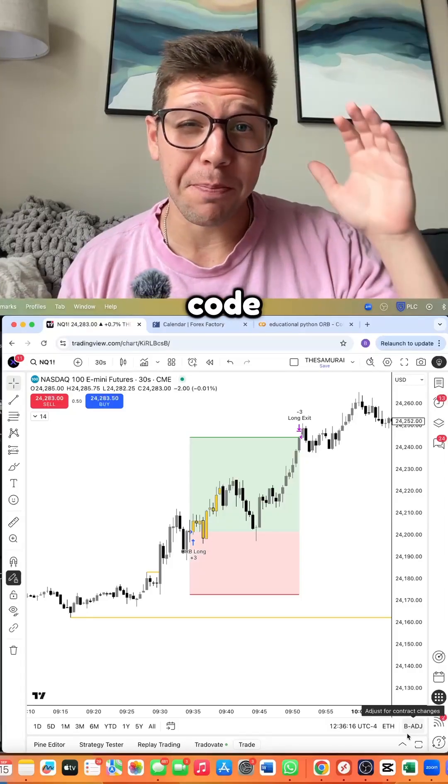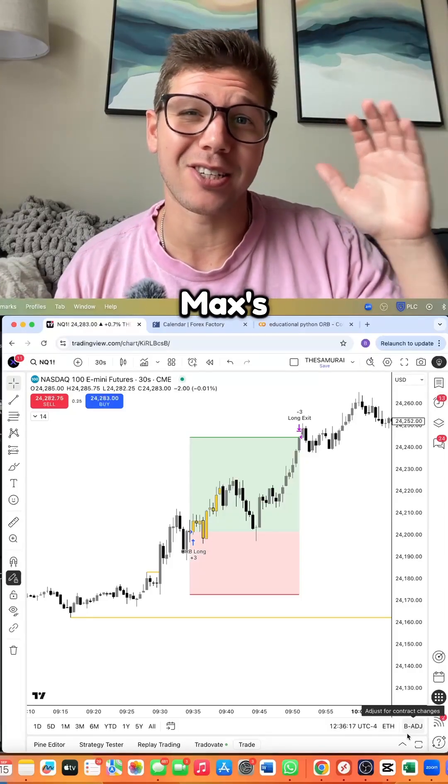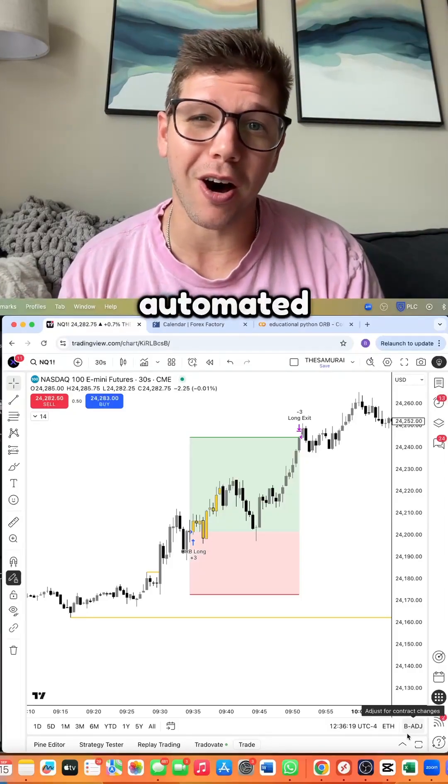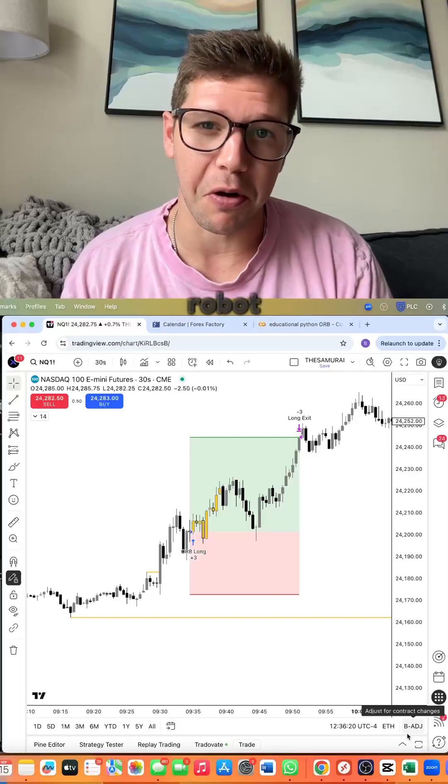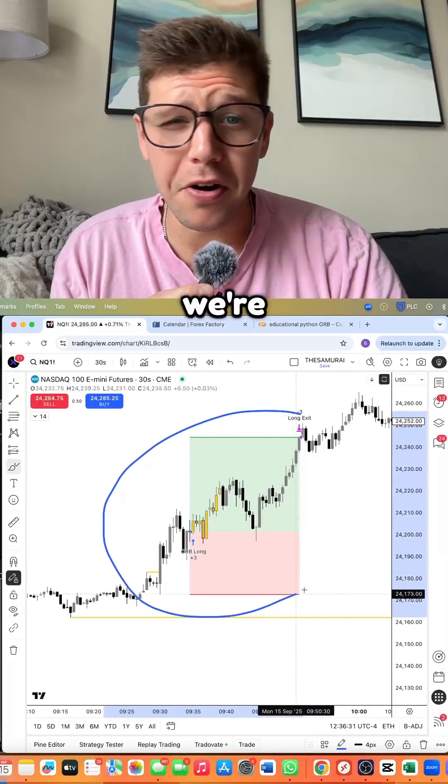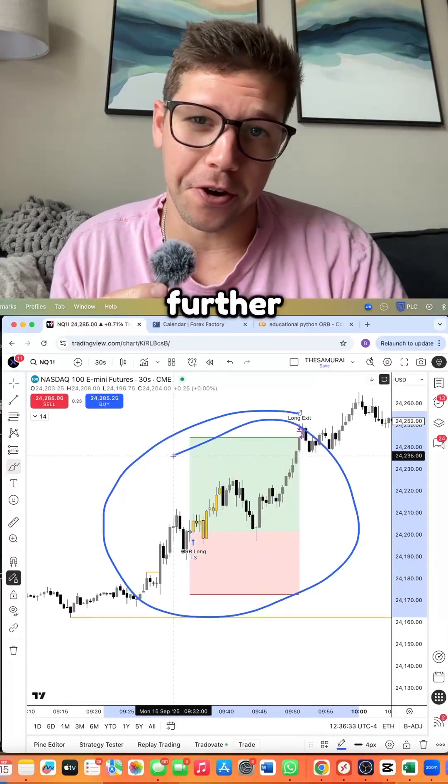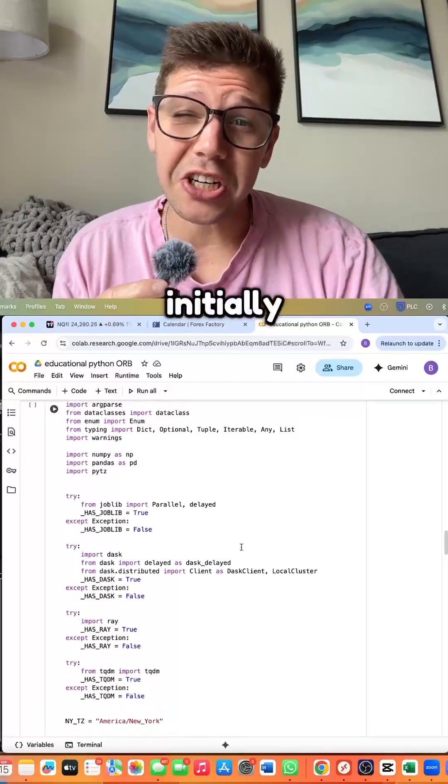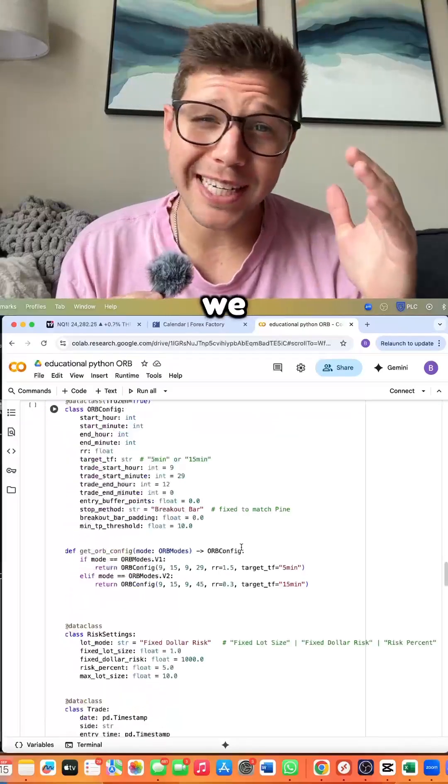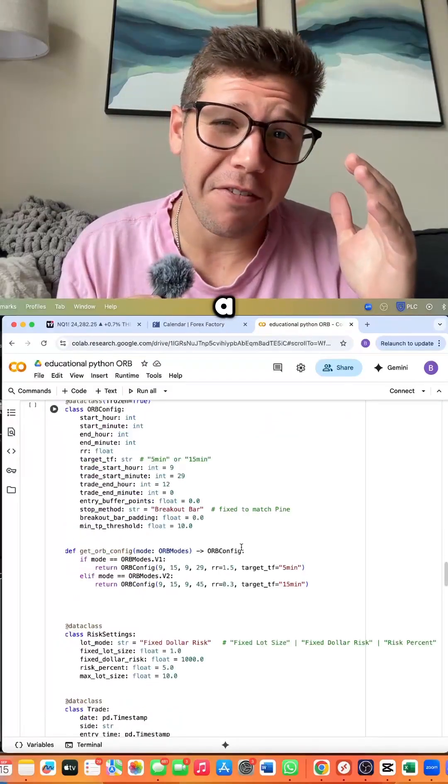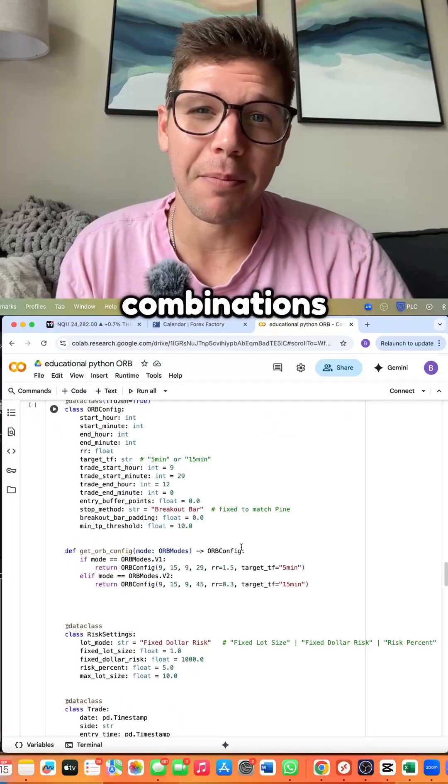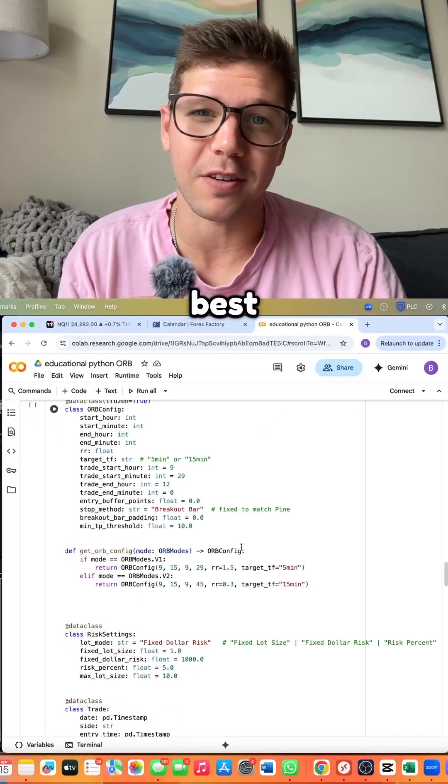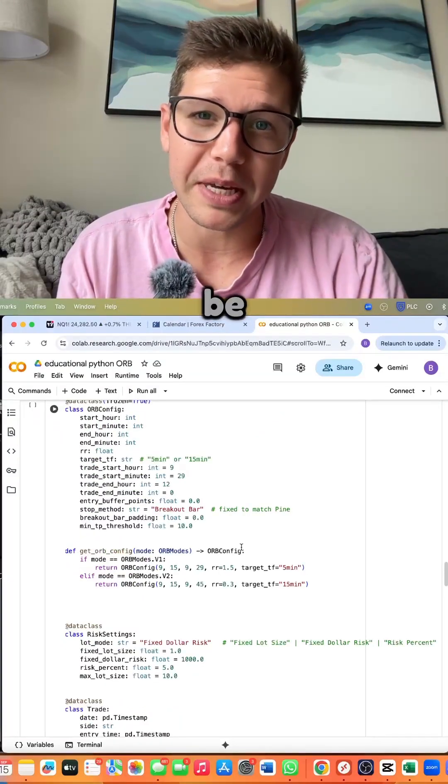We're going to code Big Daddy Max's orb into a fully automated trading robot, but we're going to take this a step further. We initially coded this out into Python. We did this to test a variety of combinations and figure out what the best variations would be.